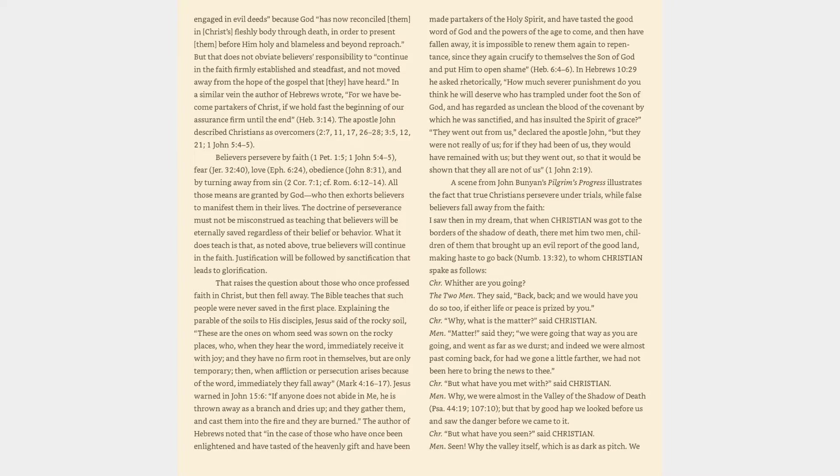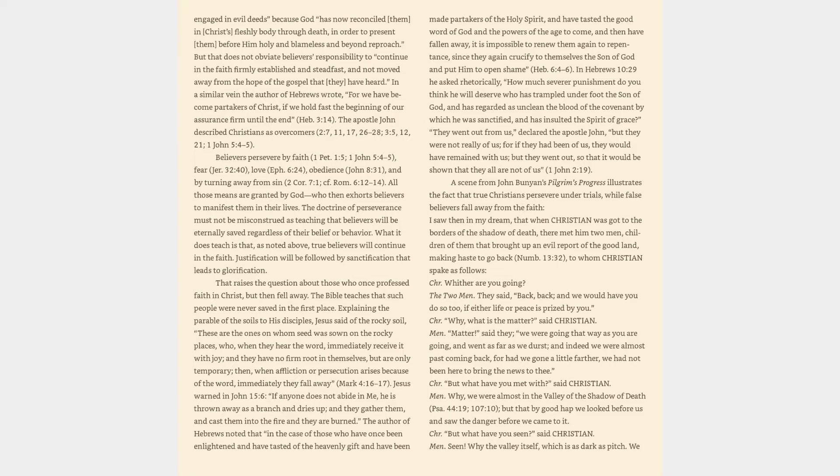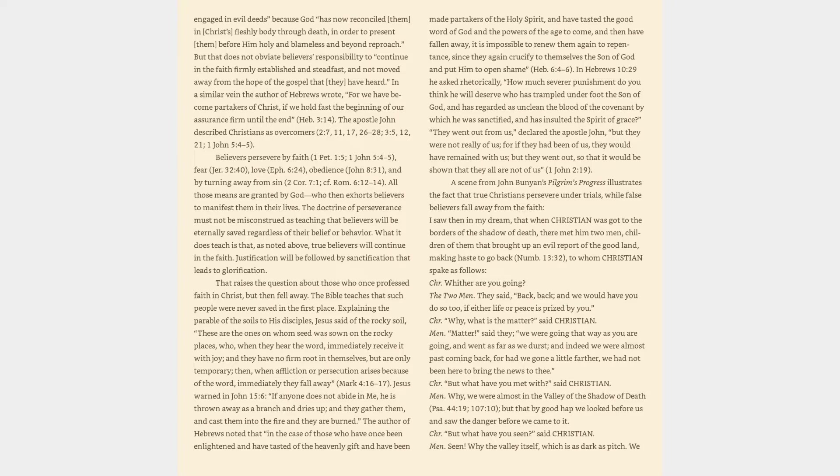Jesus warned in John 15:6, If anyone does not abide in me, he is thrown away as a branch and dries up, and they gather them, and cast them into the fire and they are burned. The author of Hebrews noted that in the case of those who have once been enlightened and have tasted of the heavenly gift and have been made partakers of the Holy Spirit, and have tasted the good word of God and the powers of the age to come, and then have fallen away, it is impossible to renew them again to repentance, since they again crucify to themselves the Son of God and put him to open shame. Hebrews 6:4-6. In Hebrews 10:29 he asked rhetorically, How much severer punishment do you think he will deserve who has trampled underfoot the Son of God? They went out from us, declared the Apostle John, but they were not really of us, for if they had been of us, they would have remained with us, but they went out, so that it would be shown that they all are not of us. 1 John 2:19.